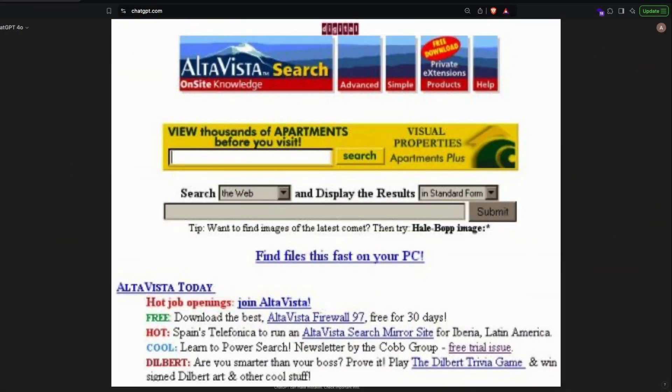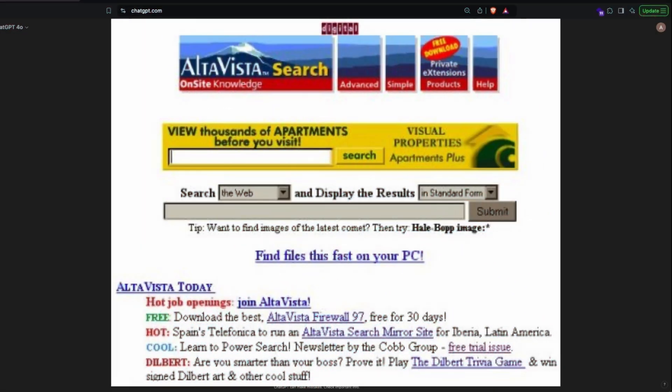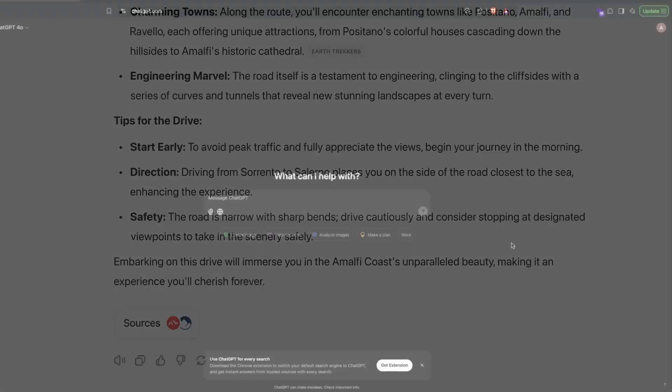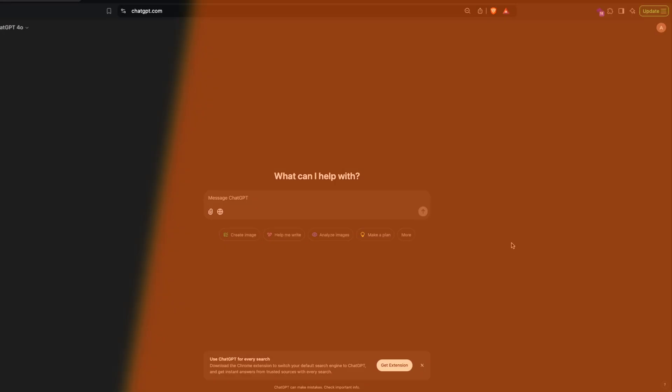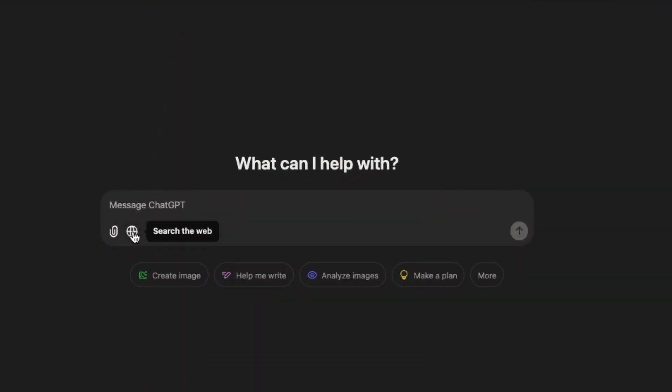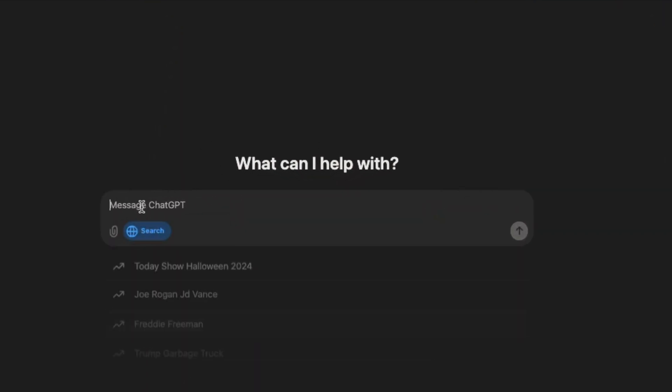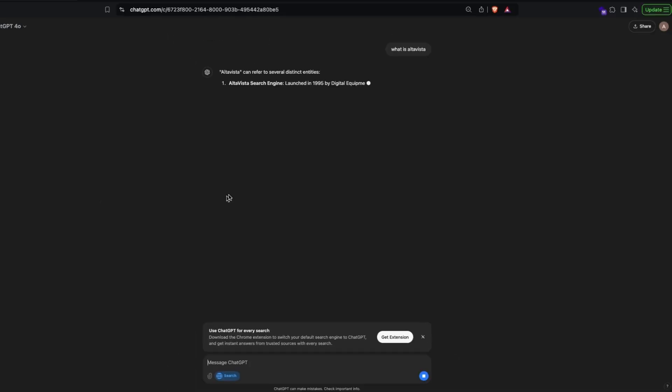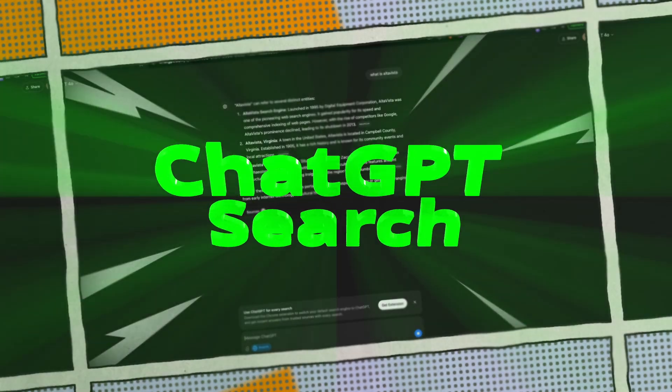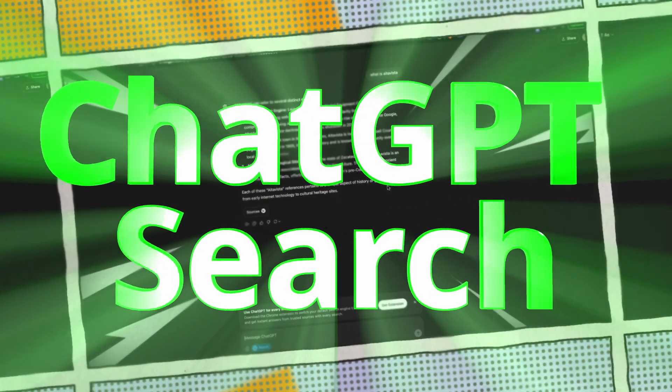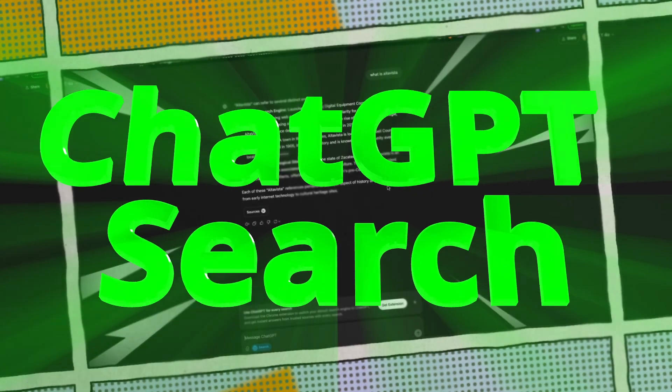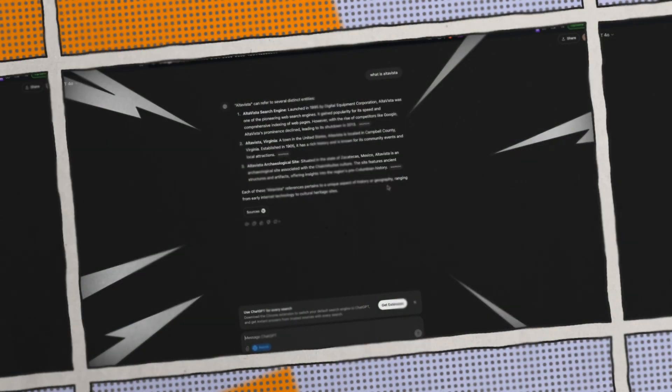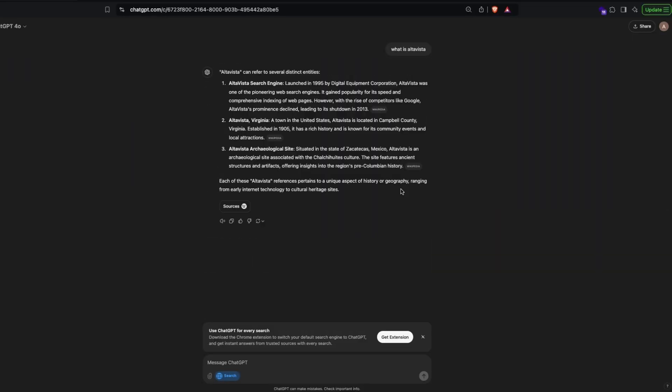Google's Altavista moment is here. This is probably going to make search completely different from what we have been used to. If you're very young and don't know what Altavista is, you can click here and ask what is Altavista. Then you're going to get beautiful responses from the internet. Yes, this is ChatGPT's search, or in short, a lot of people are calling this SearchGPT. This is a brand new offering from OpenAI.